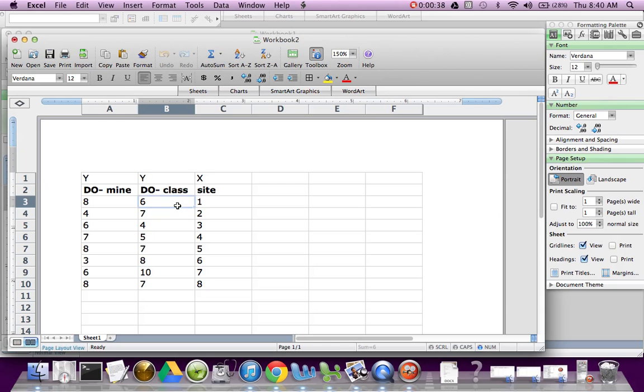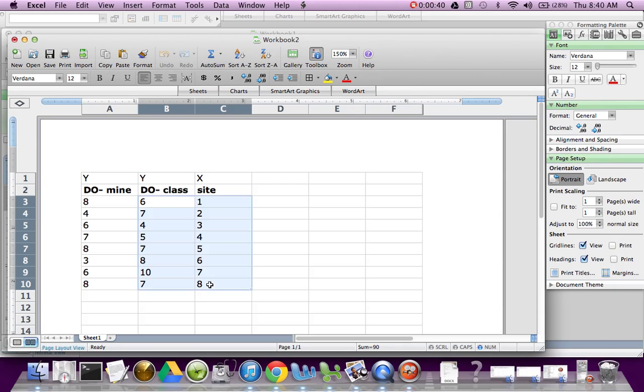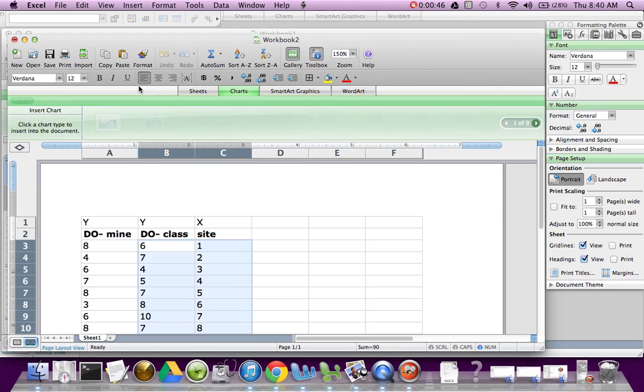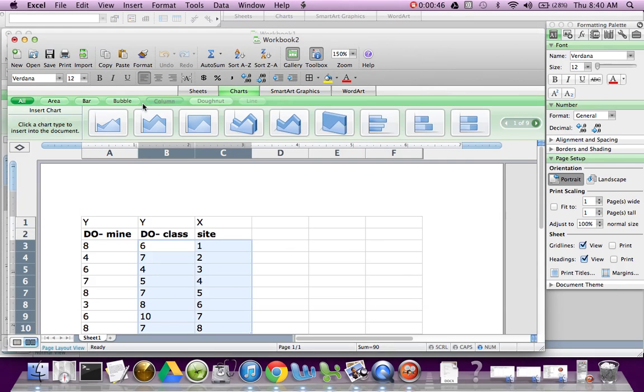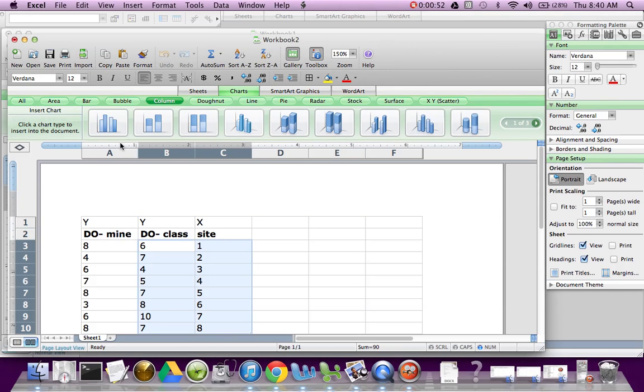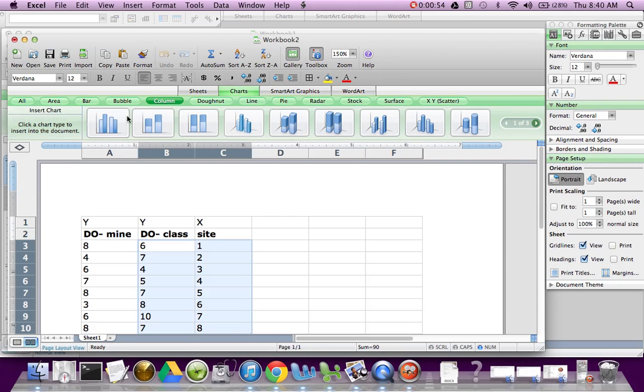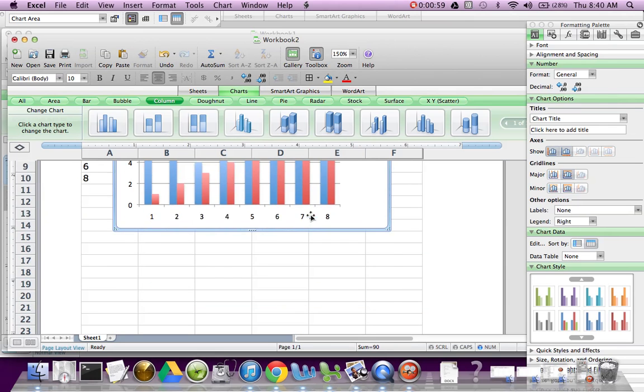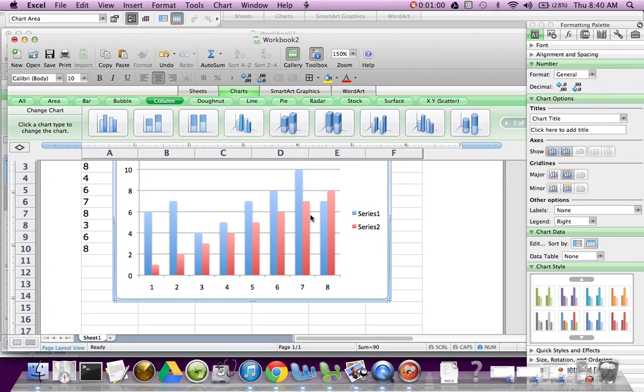You're going to select only numbers. Excel does not like words. Once you select that, you're going to go to Insert Chart at the top. And even though typically in class we'll call it a bar graph, in the computer it's a column graph. So we're going to select maybe this first choice here. And then it's going to make that for us. Looking nice.